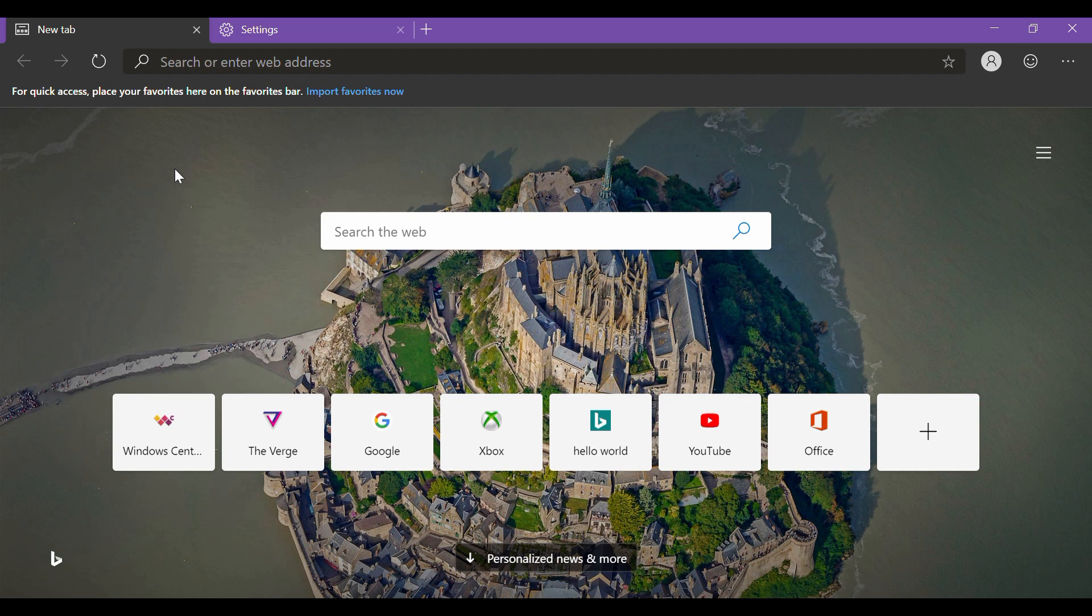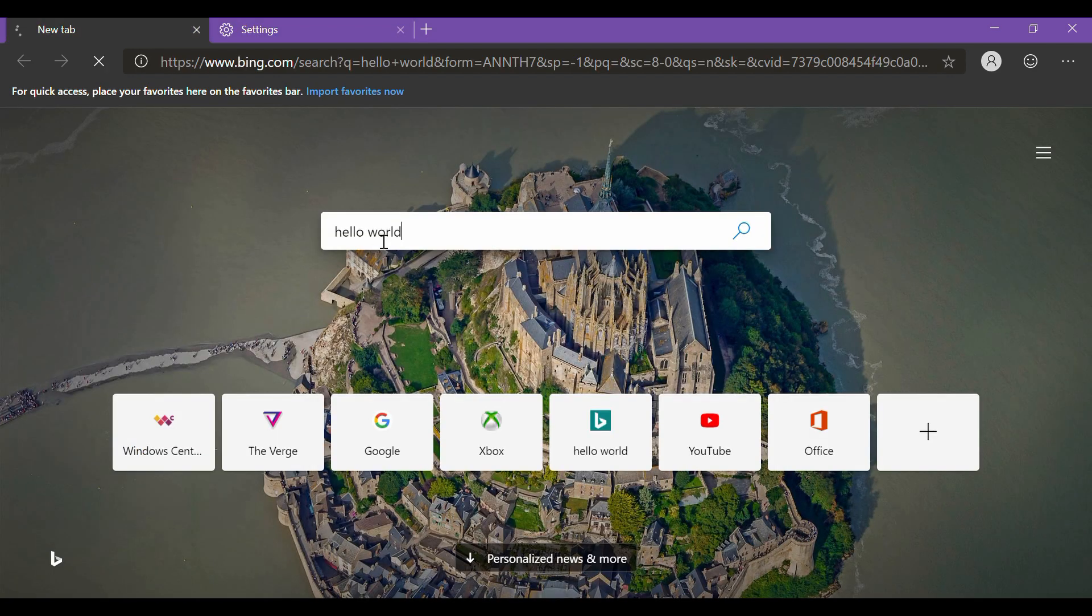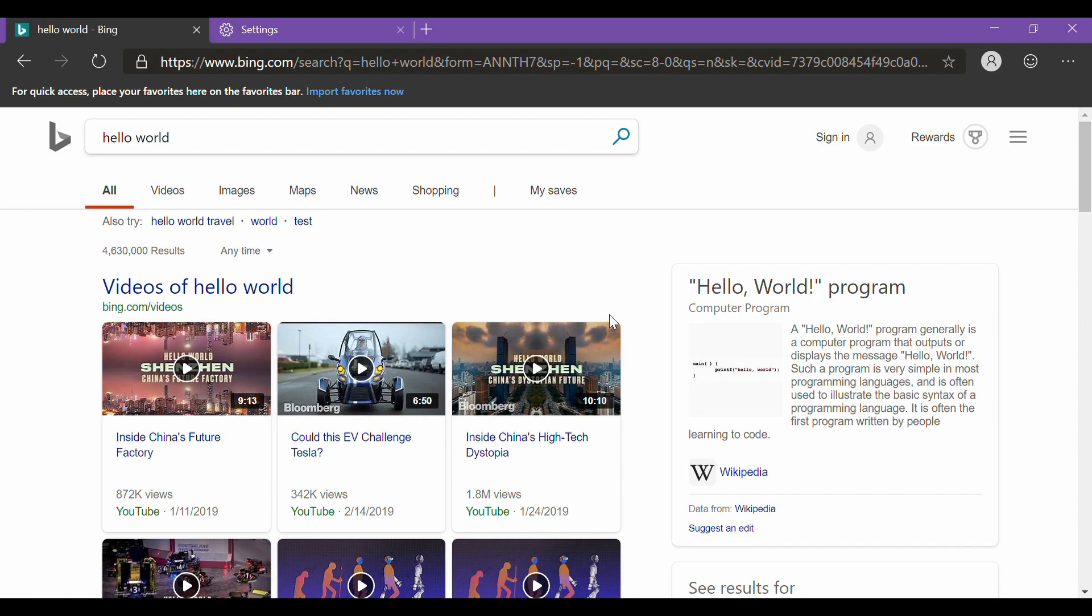The only things that make you realize that you are using Edge and not Chrome is the start page, the new settings page, and when Bing pops up when you search. Okay, you can change it to other search engines later on.